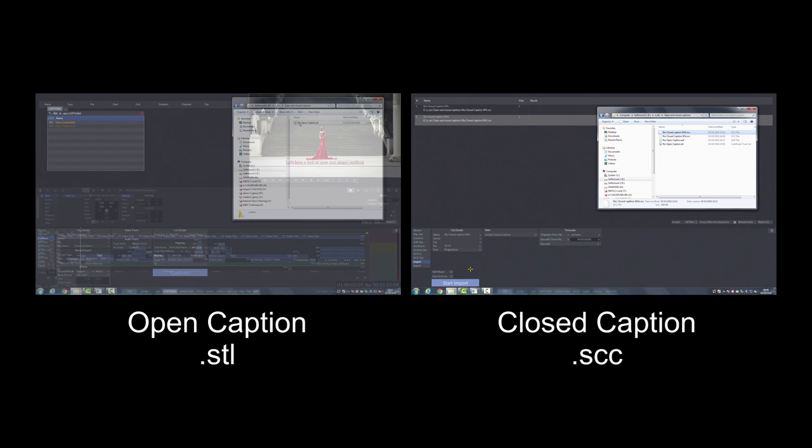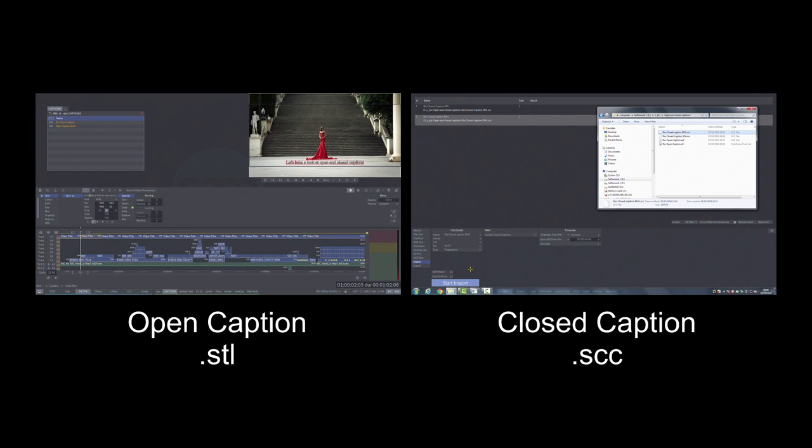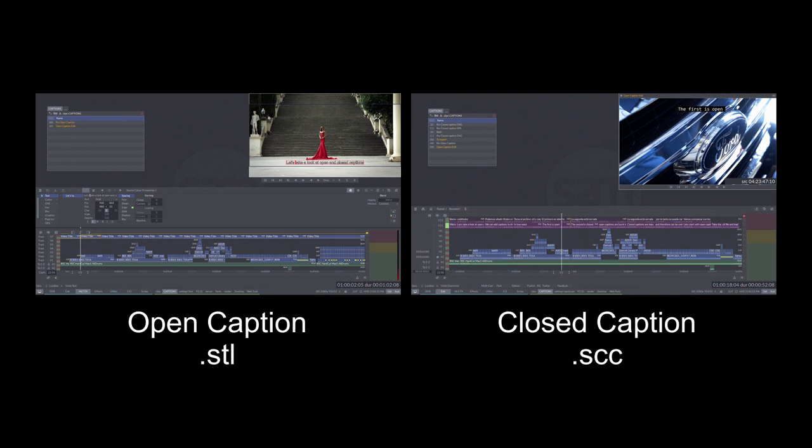Open captions are delivered burnt into the video stream and therefore cannot be switched off, whereas closed captions are designed to be switched on or off by the user.